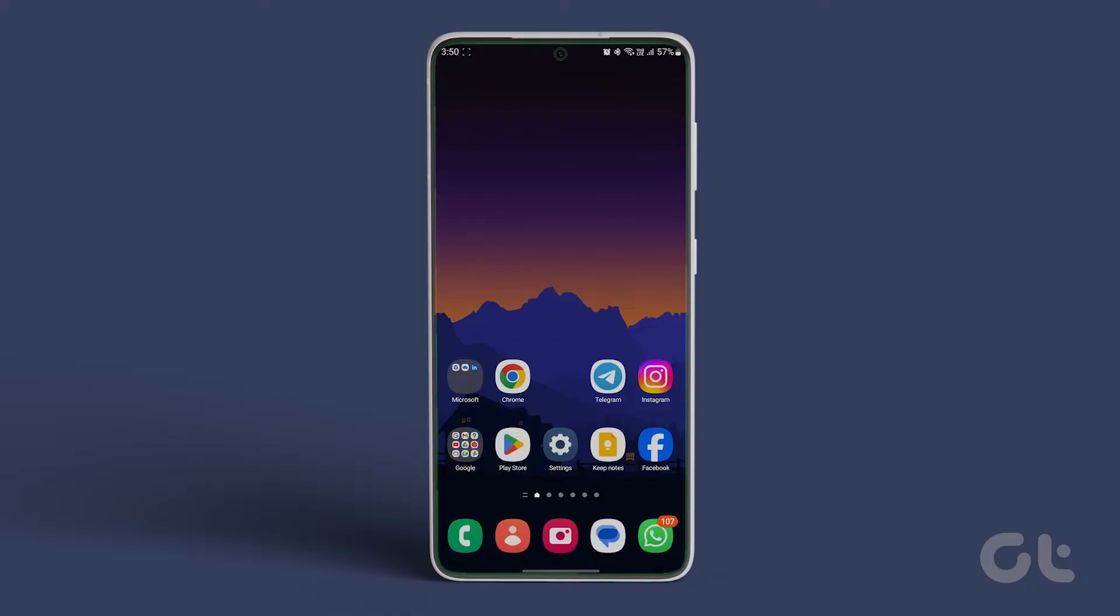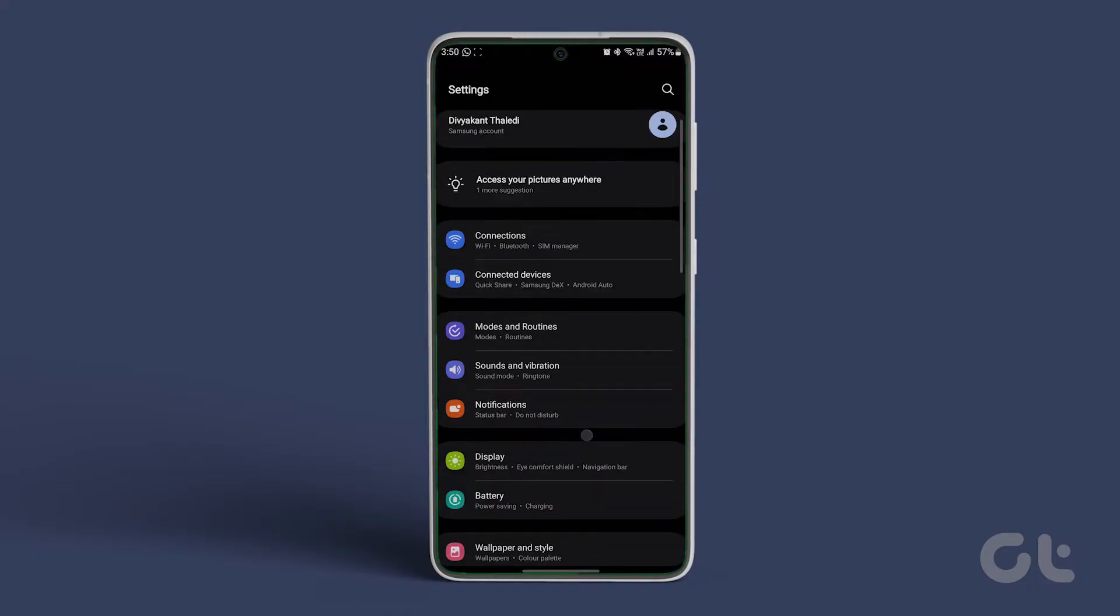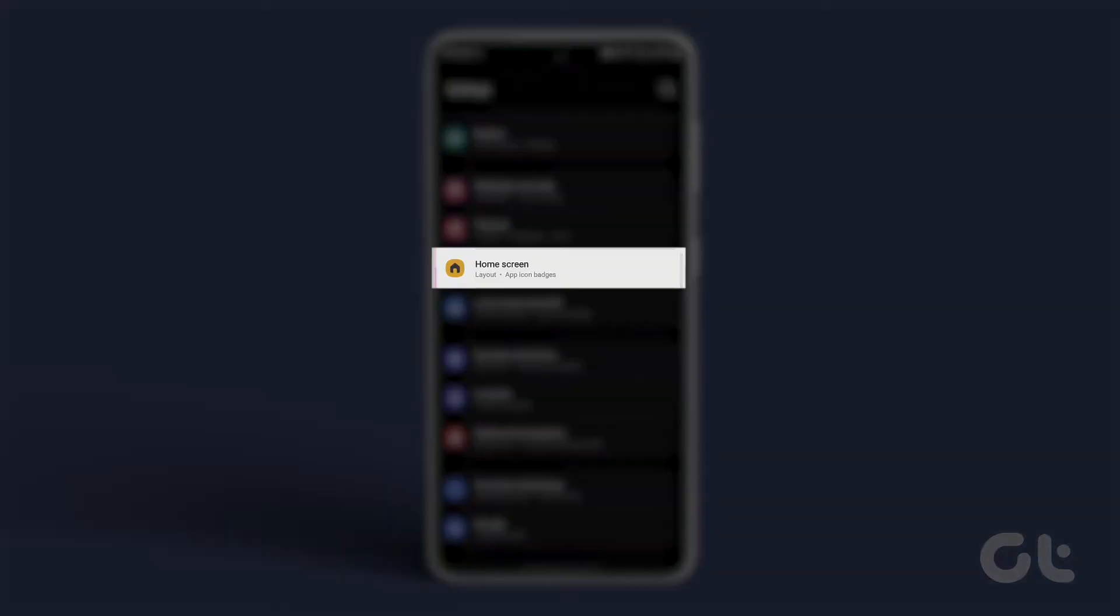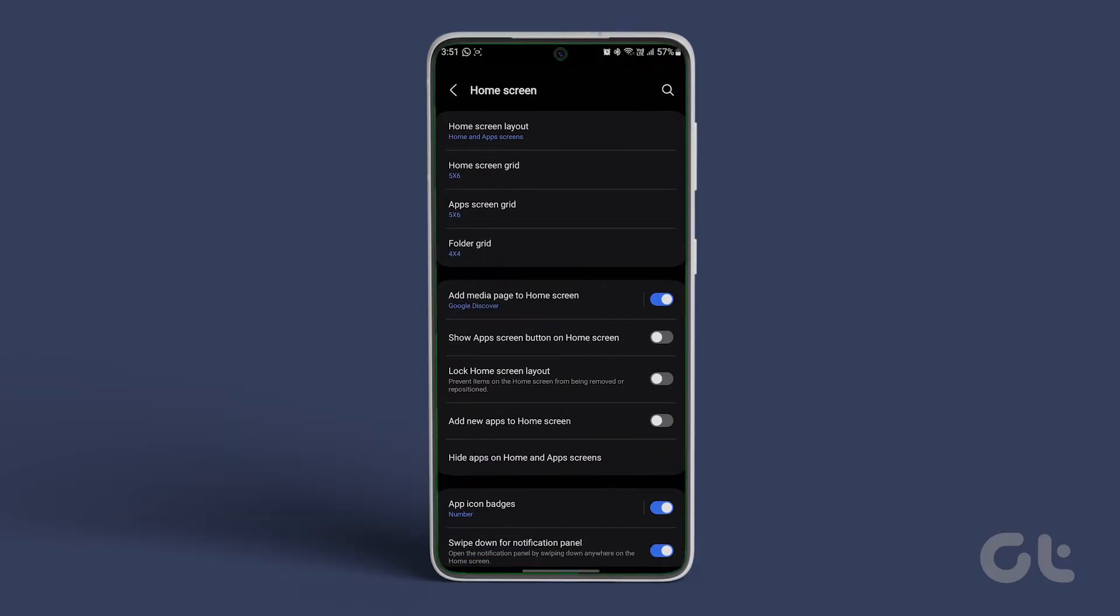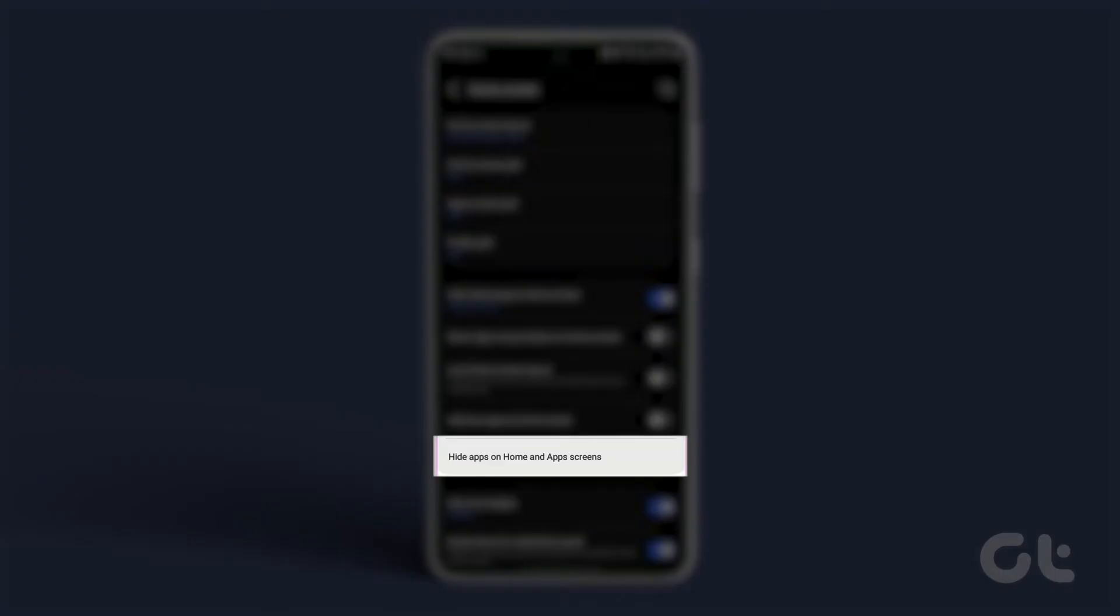On your device, go to settings and then navigate to the option home screen. Tap on the hide apps on home and app screens option.